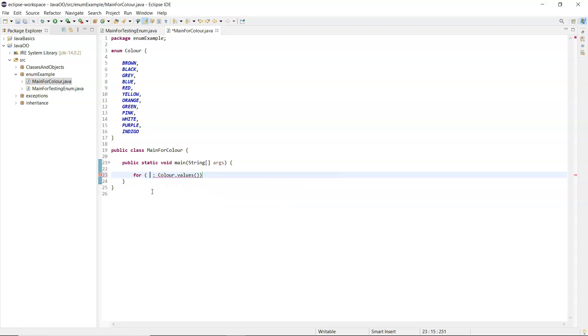On the left hand side you declare one of what it returns, so if it returns a color array you're declaring one single color item there. So that's a variable to hold each color as it loops.